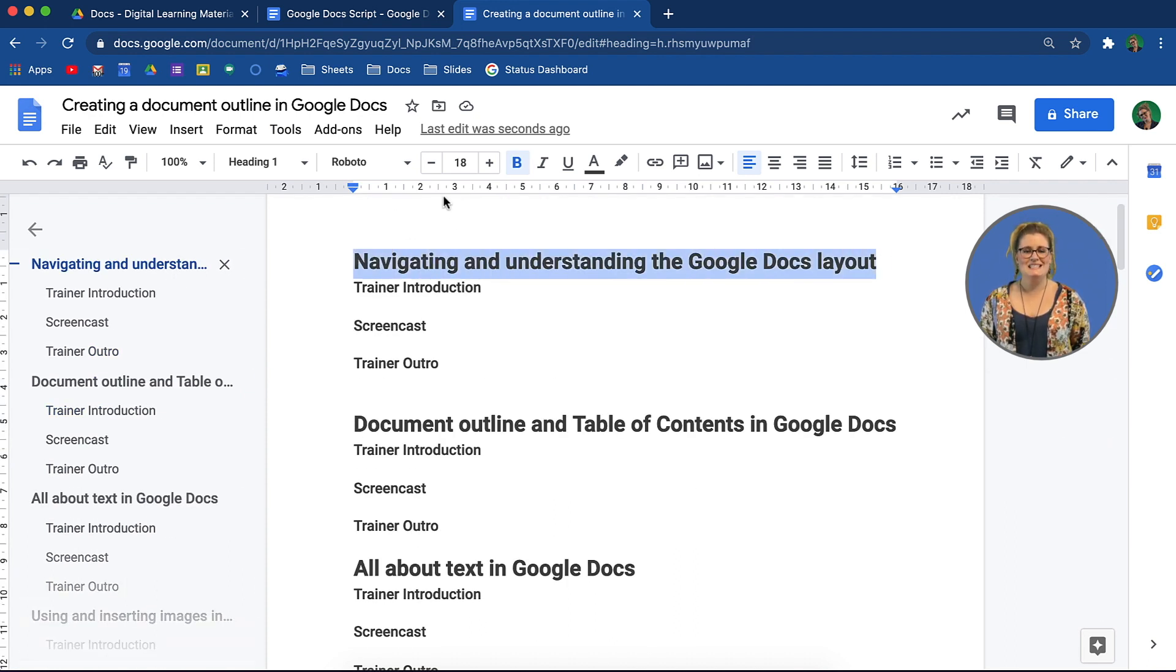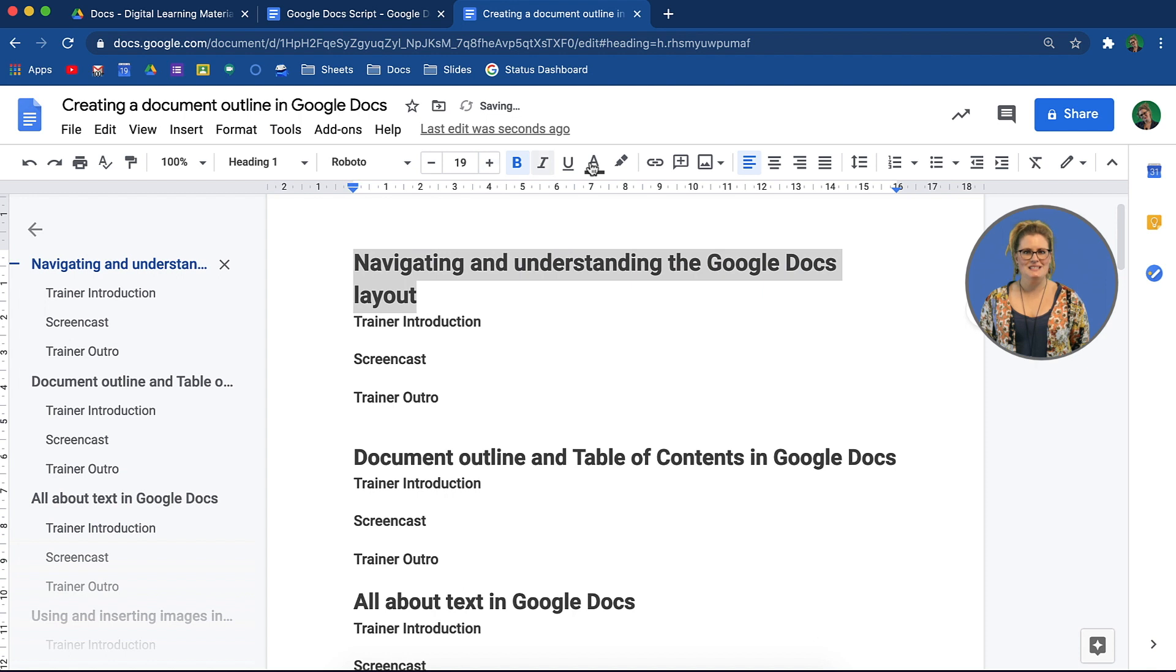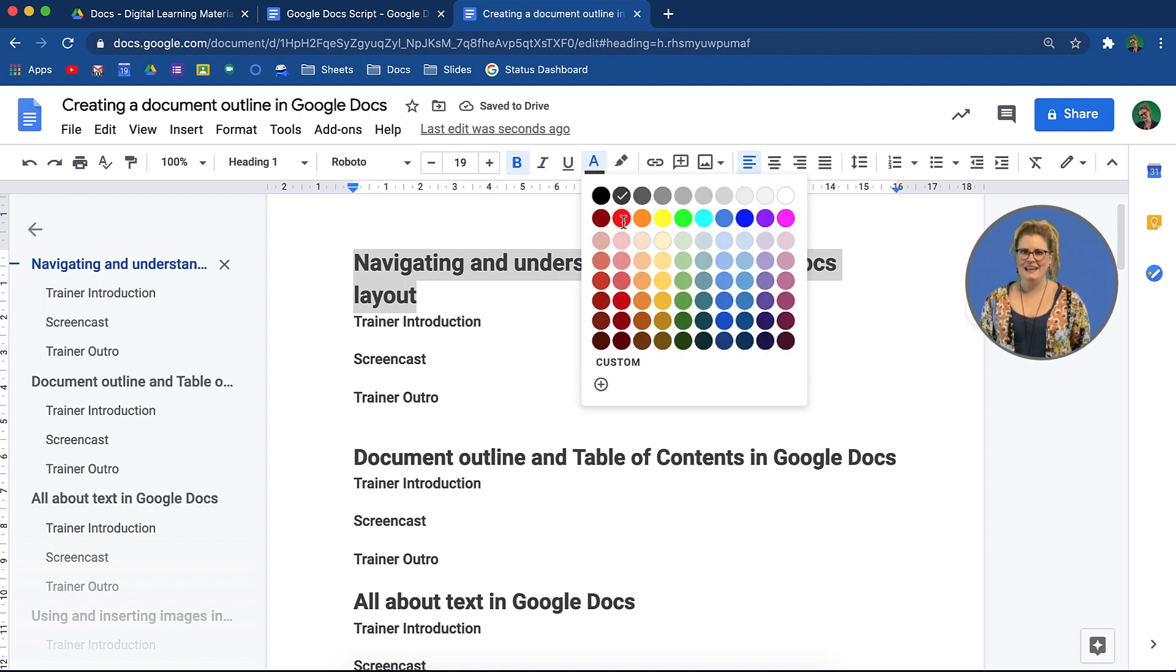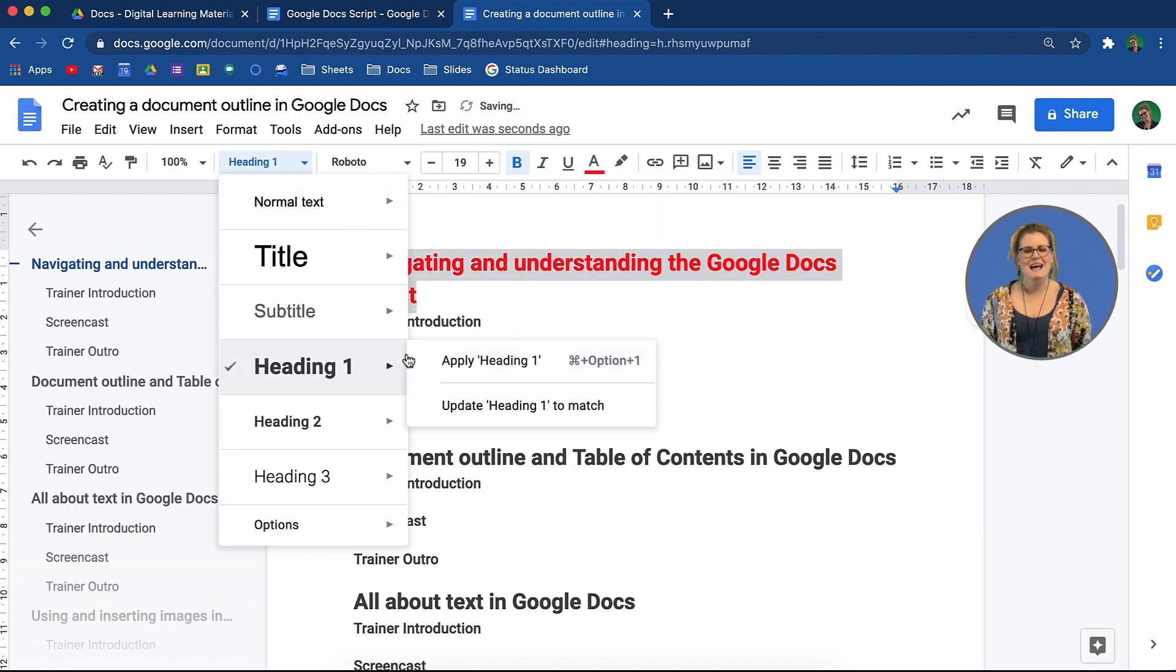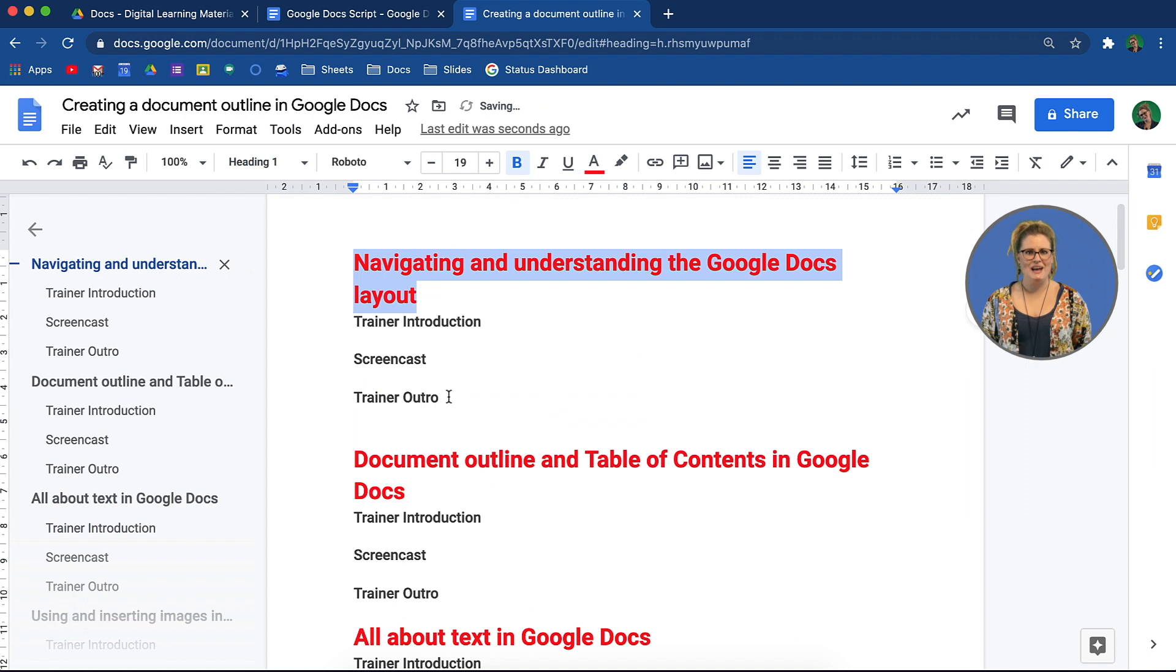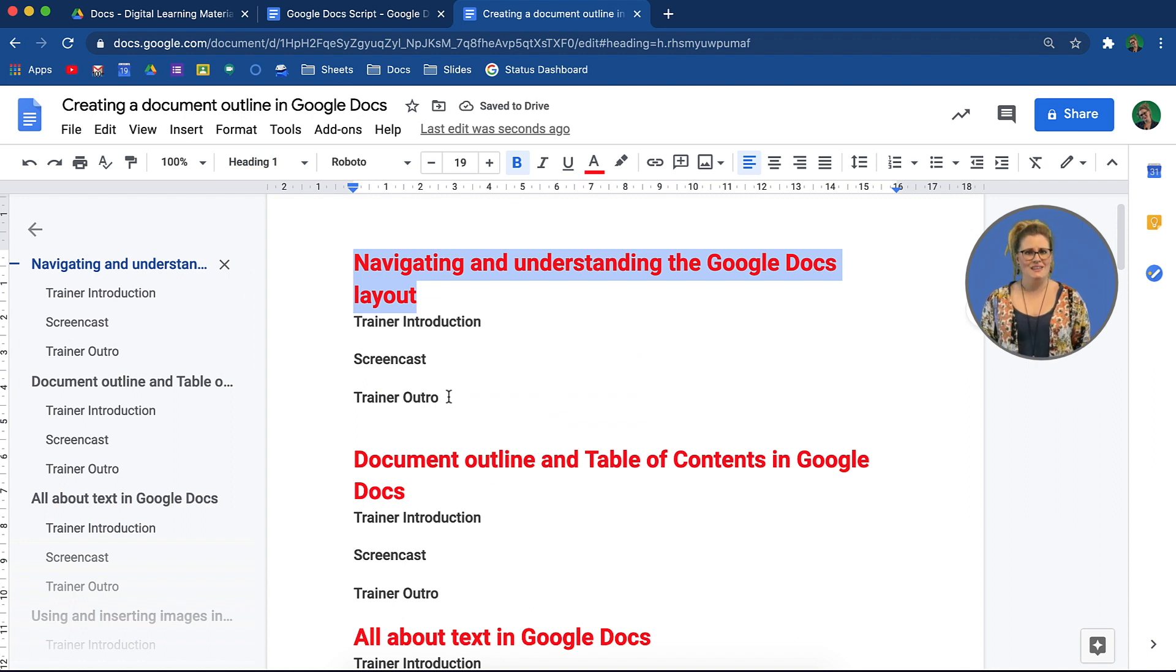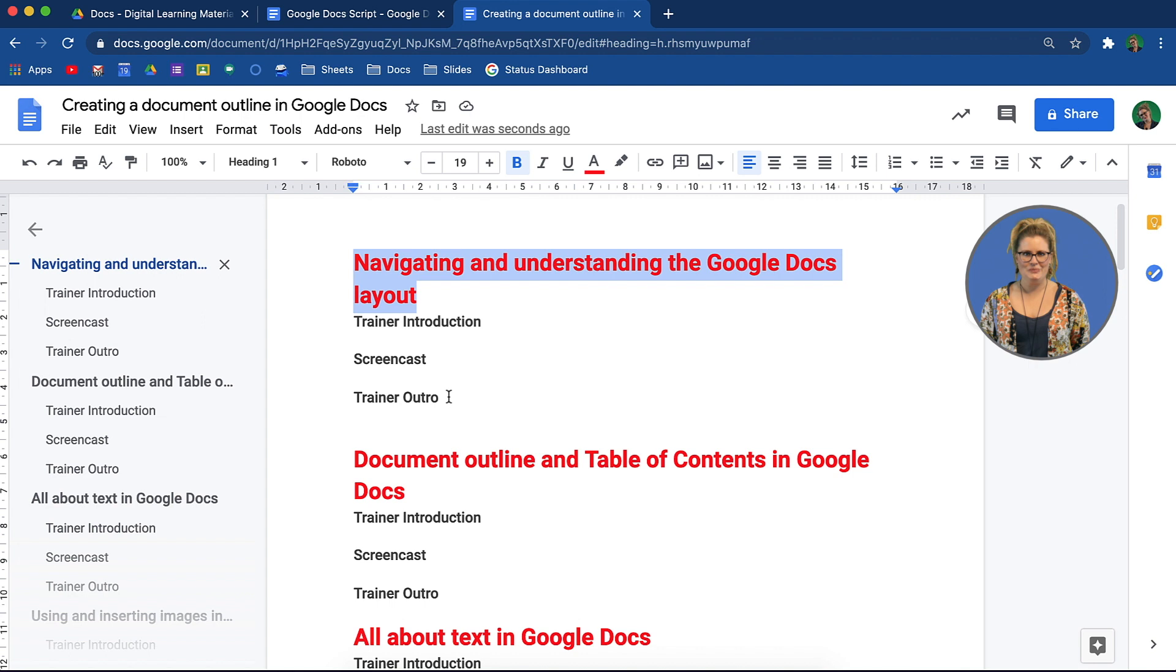Simply select one, choose the new font size you would like, head to your heading options, and select update heading to match. Notice how all the other headings have changed too? It's easy to do.